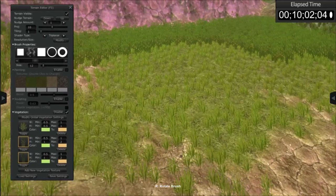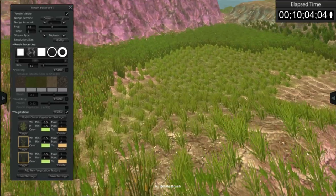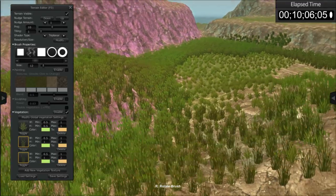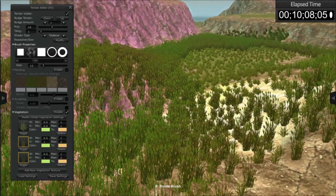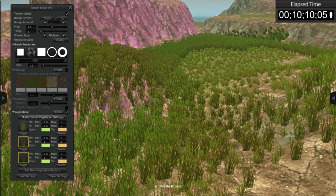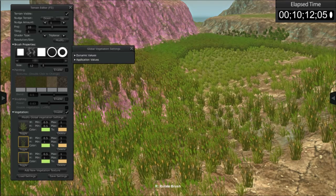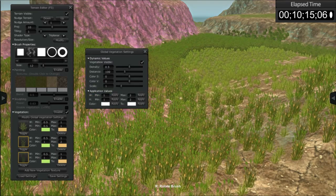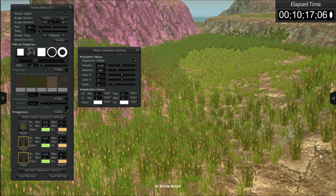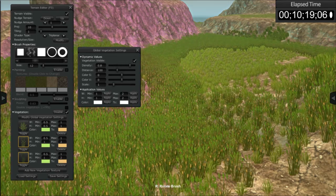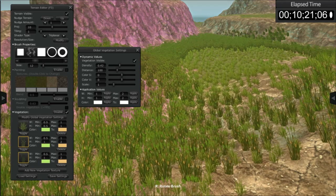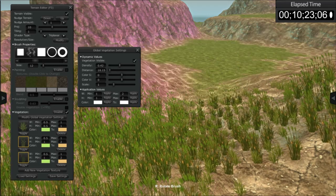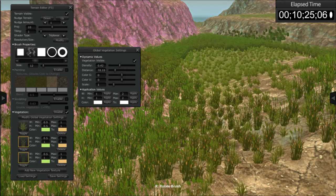One last thing I want to go over that's pretty cool is global settings or modify global vegetation settings. So you're able to click this button here. It's going to open up this secondary menu. Dynamic values and application values. By sliding this density here you can increase or decrease the density. You can adjust the distance. And you can also do this while the game is in play.